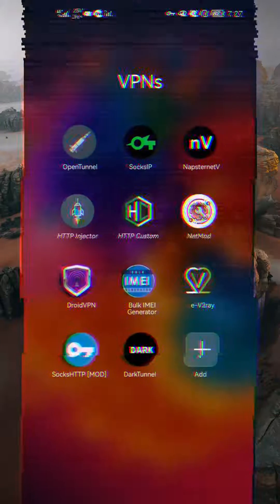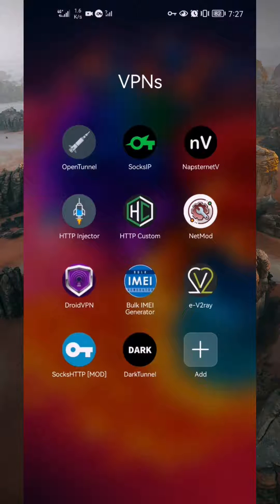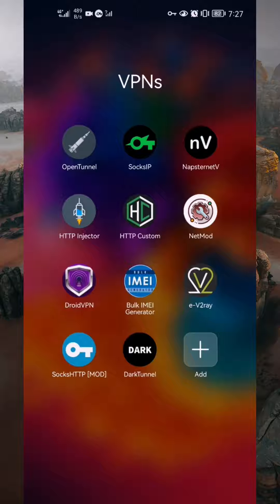Previously, I made a tutorial on how to share HTTP custom VPN connection without using any third-party applications, and someone asked about configuring UDP within this VPN application. Hello, everyone. In this tutorial, I'll walk you through the steps for configuring custom UDP in this app. So, without wasting any time, let's jump right into the tutorial.